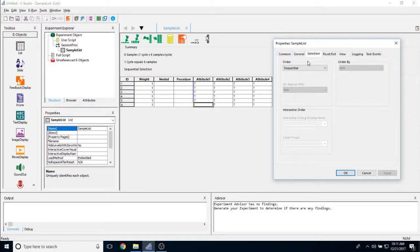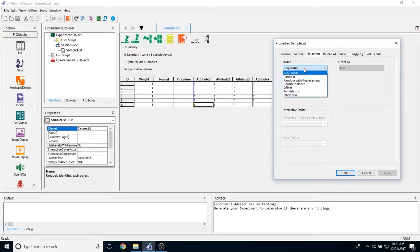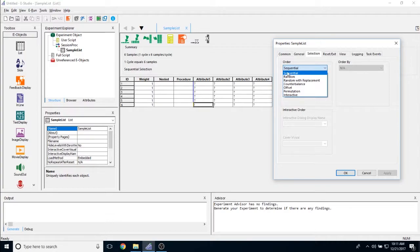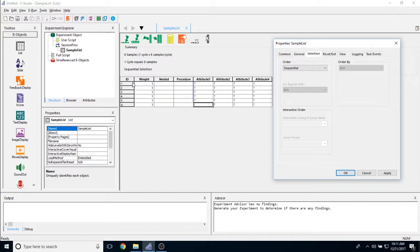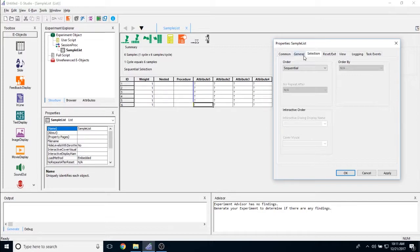The selection tab allows you to select the order at which these items are being selected. If we click on the order, you can see that right now the default value is set to sequential. So E-Prime is going to select items in the following order. It goes 1, 2, 3, 4, 5, 6. And it's going to keep going 1, 2, 3, 4, 5, 6 until you tell the list object to stop.